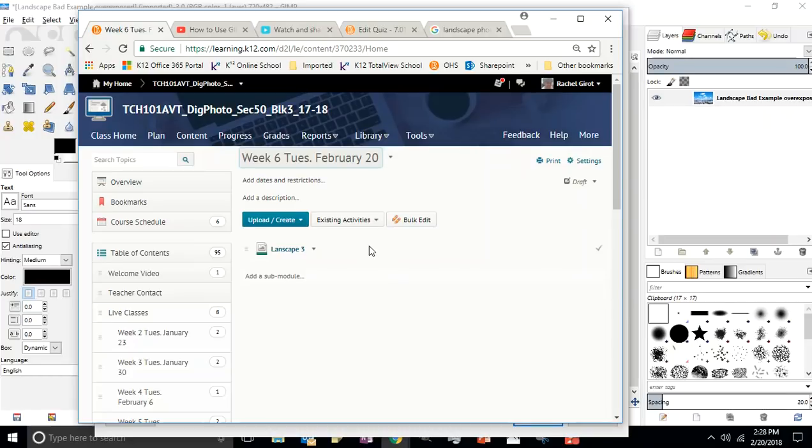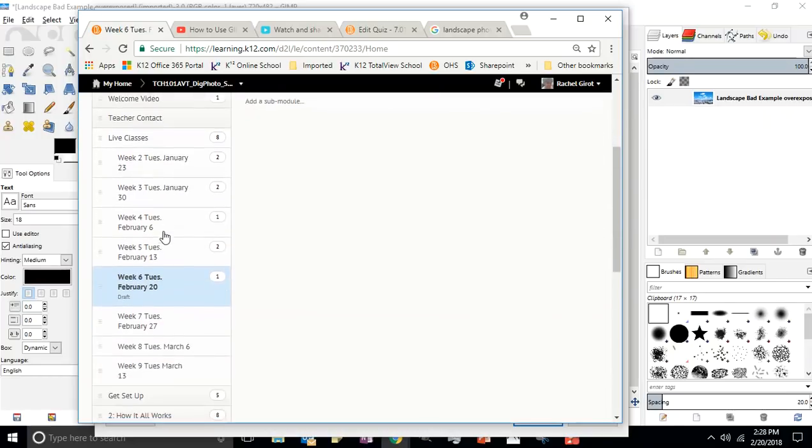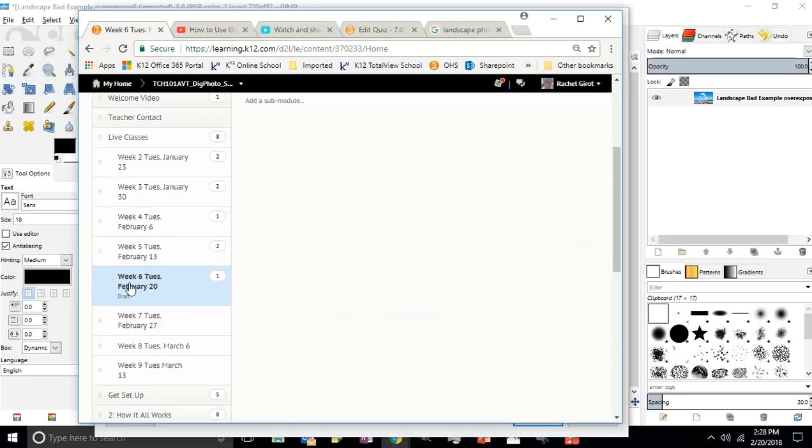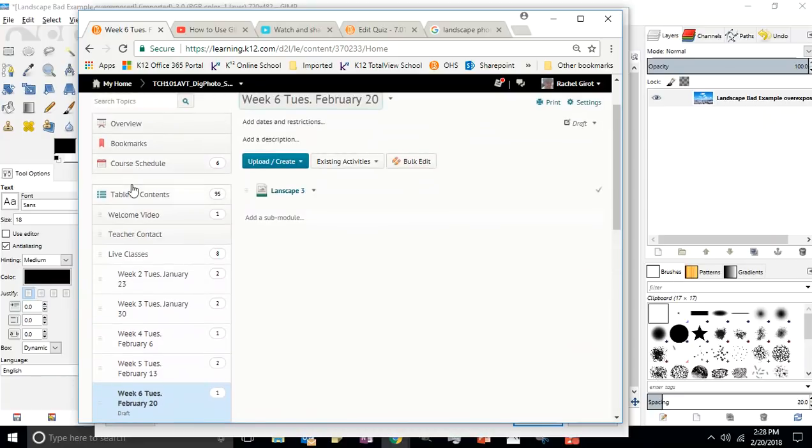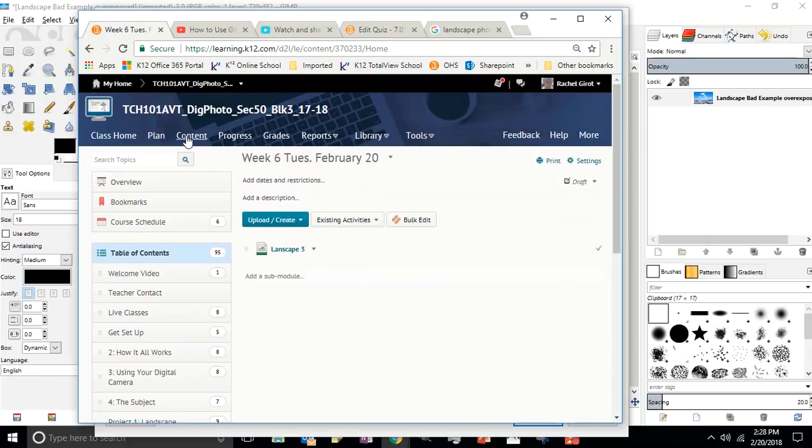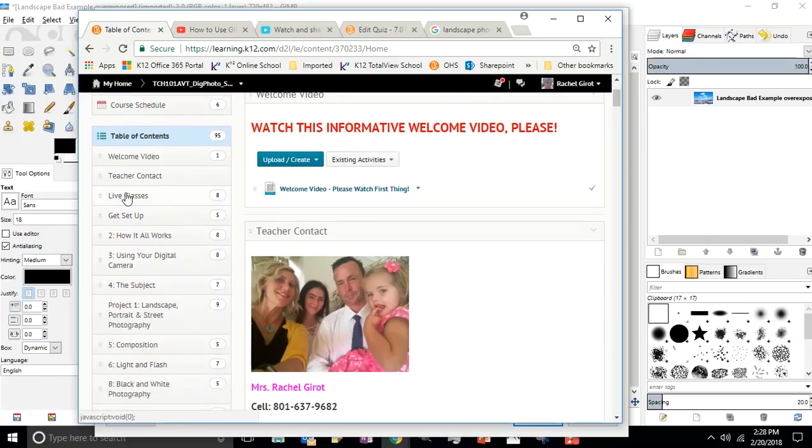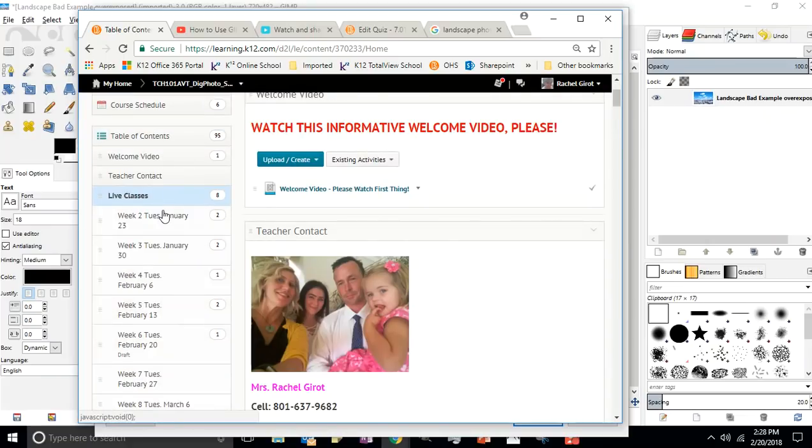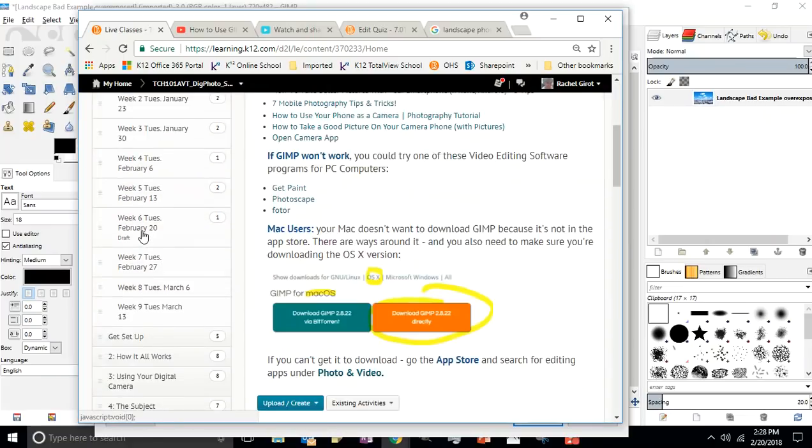Hi students, we are going to learn how to use the healing tool. Today is February 20th. If you go into the content, at the top of the page you go into the live classes and find February 20th, we're in week six.